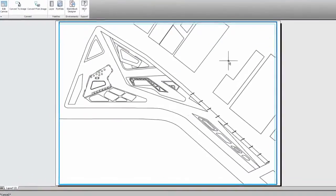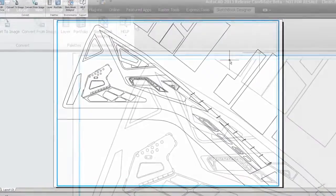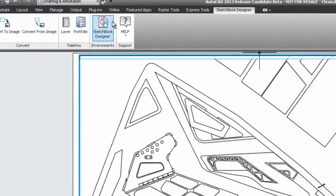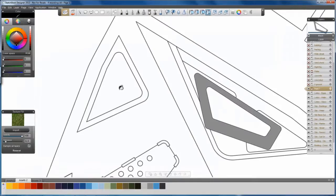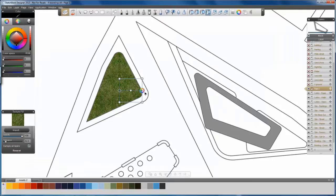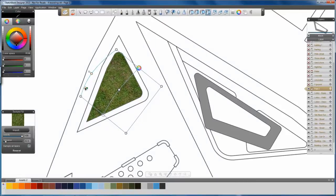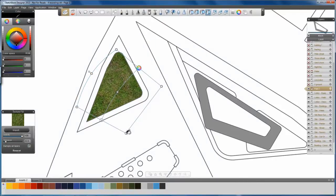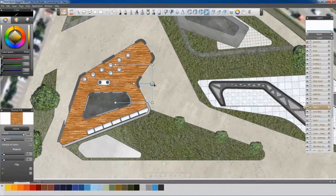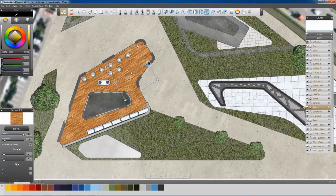Enhance your AutoCAD visual communications by launching Sketchbook Designer from within AutoCAD, and quickly bring life to your drawings by highlighting certain features and adding impact where you need it.